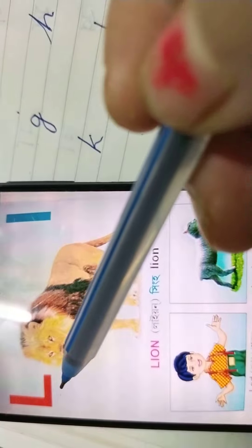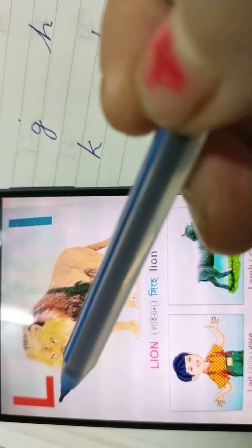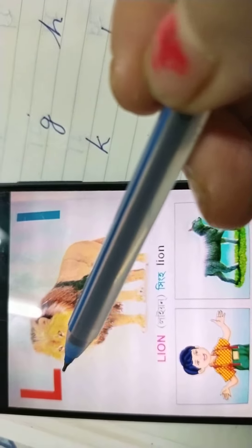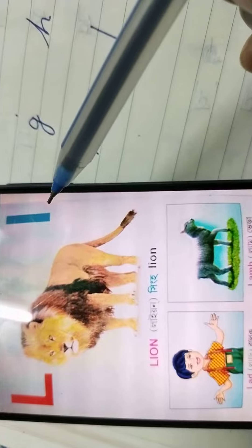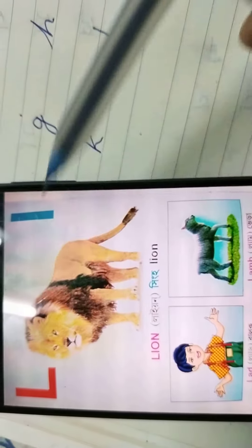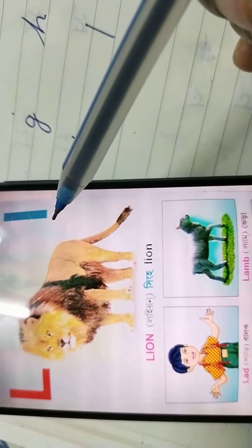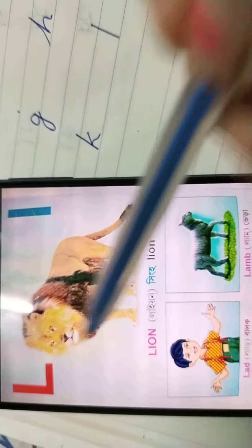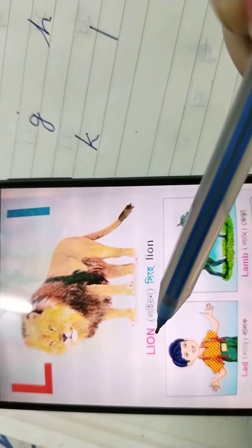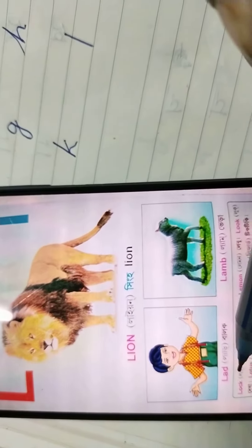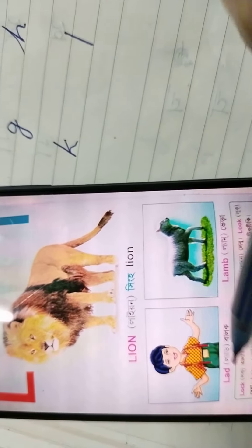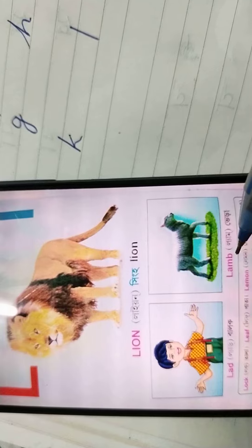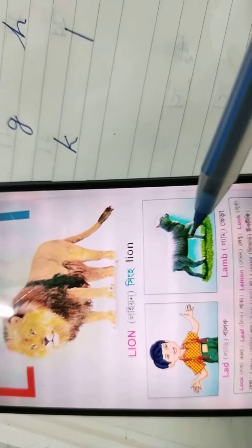It's capital and small — both are L. L for lion, l for let, l for lamb.